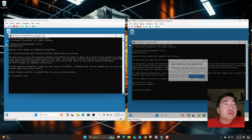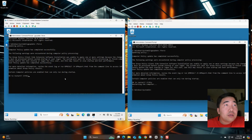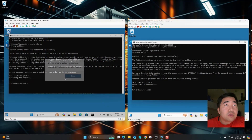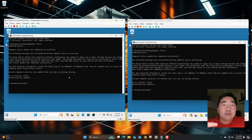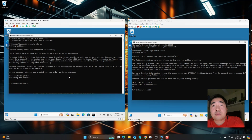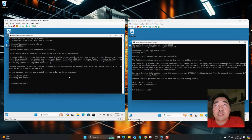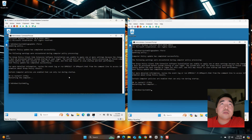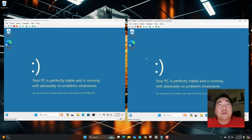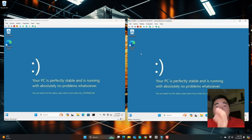We need to restart the system after the gpupdate for the changes to reflect. The installer will apply at startup. Before restart, we can see only Microsoft Edge is present. After the restart, the two web browsers should be installed automatically.